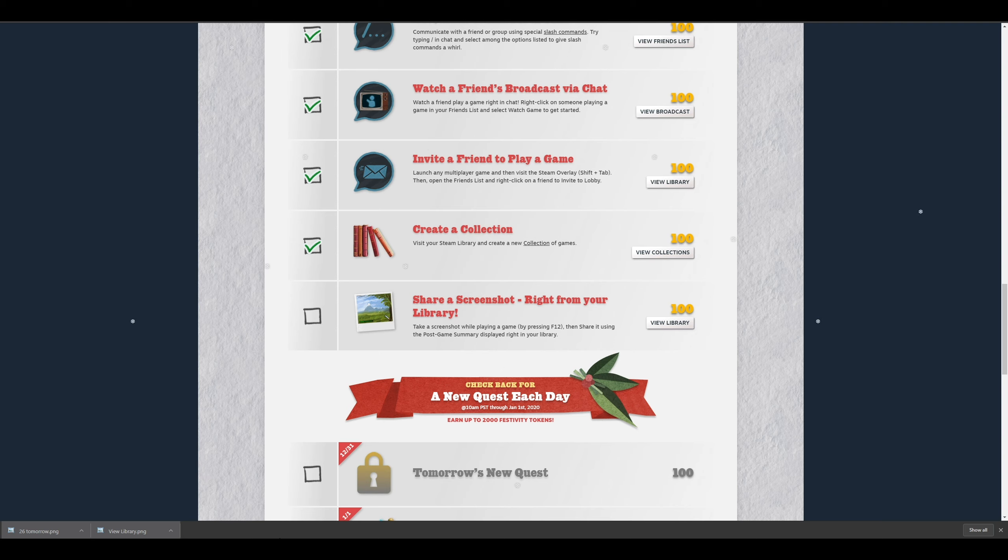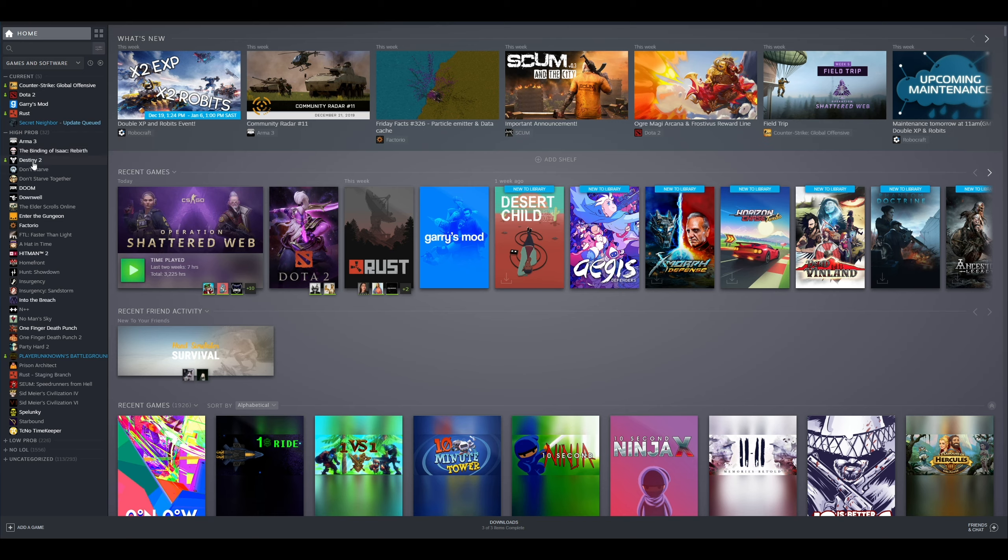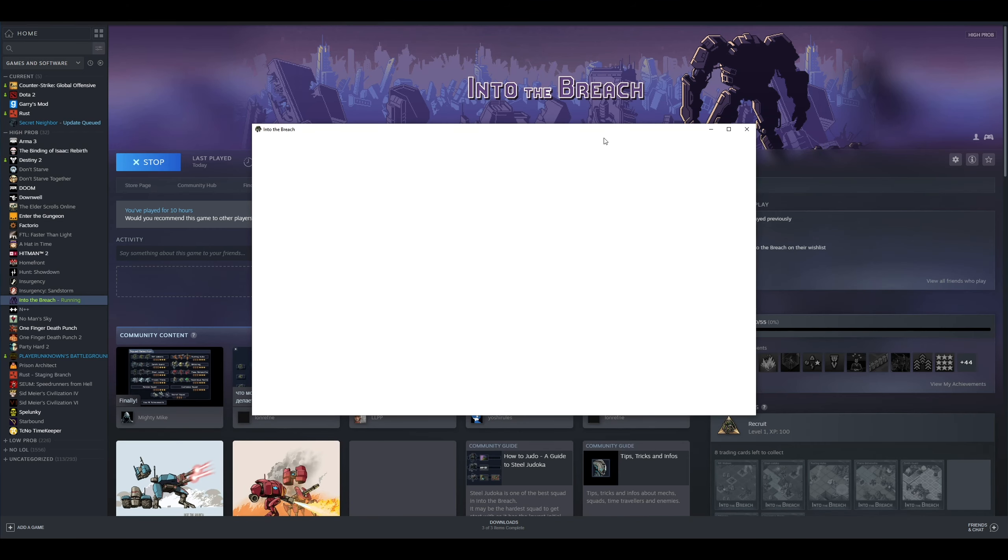I'll tab across into Steam, I'll find a game that I have installed that's nice and small and I'll go ahead and launch it.